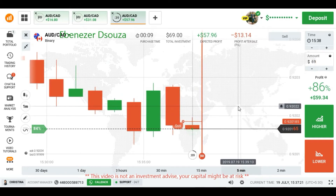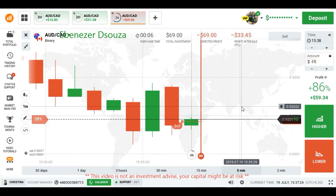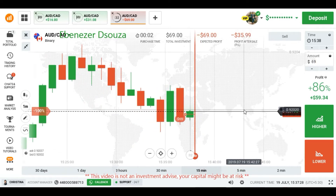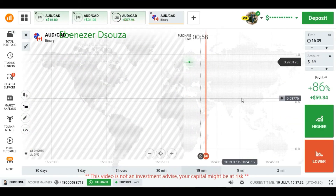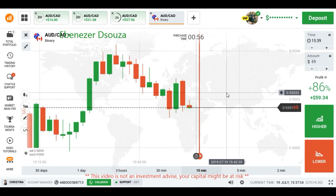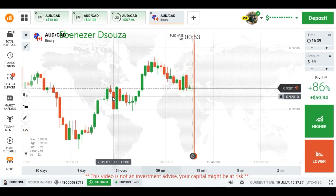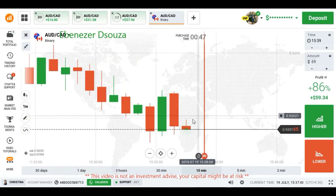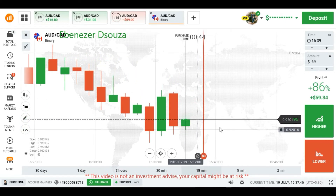Let's see what happens here. We are seeing buyer's entry still. We are also seeing a type of consolidation area here. So if the market will be in a consolidation area, I may lose this trade.